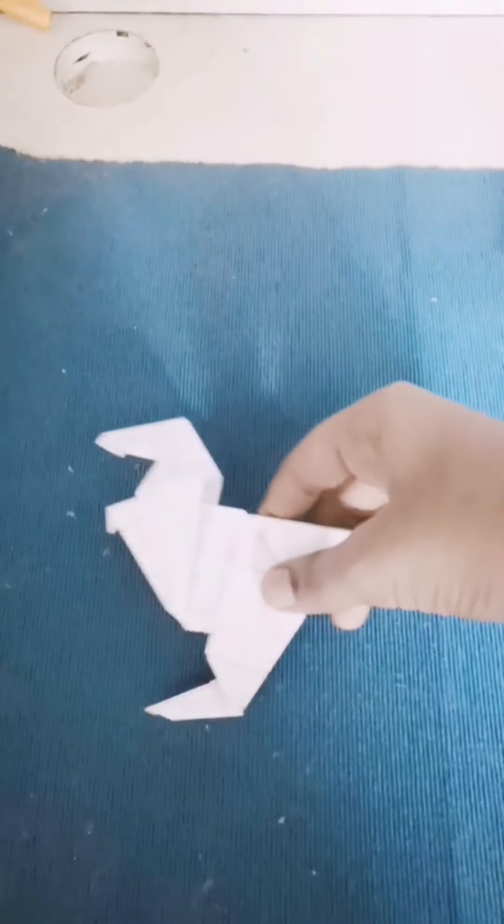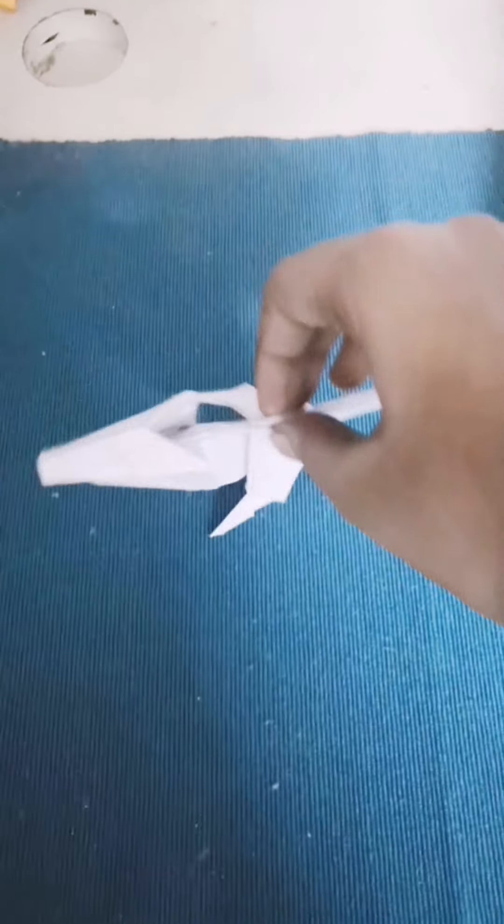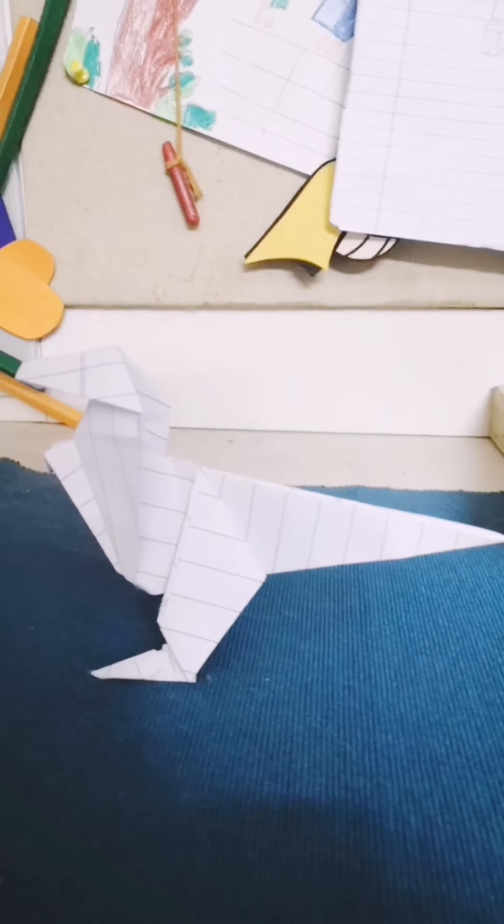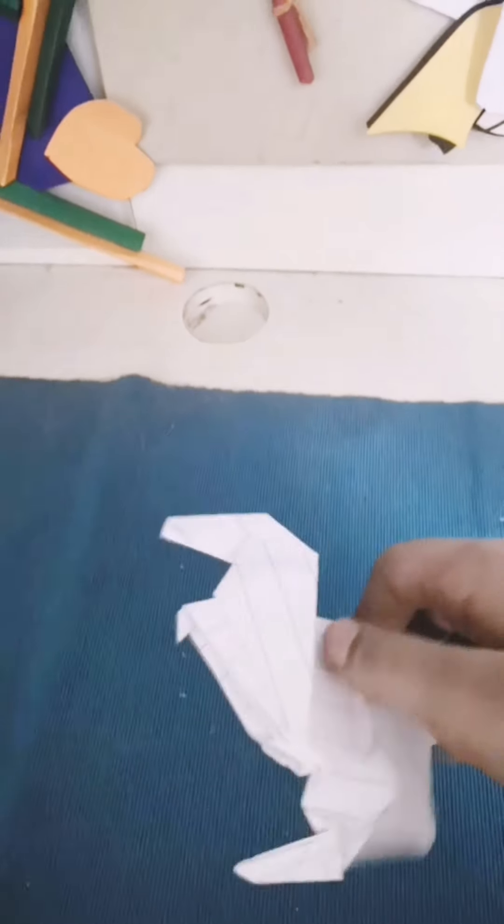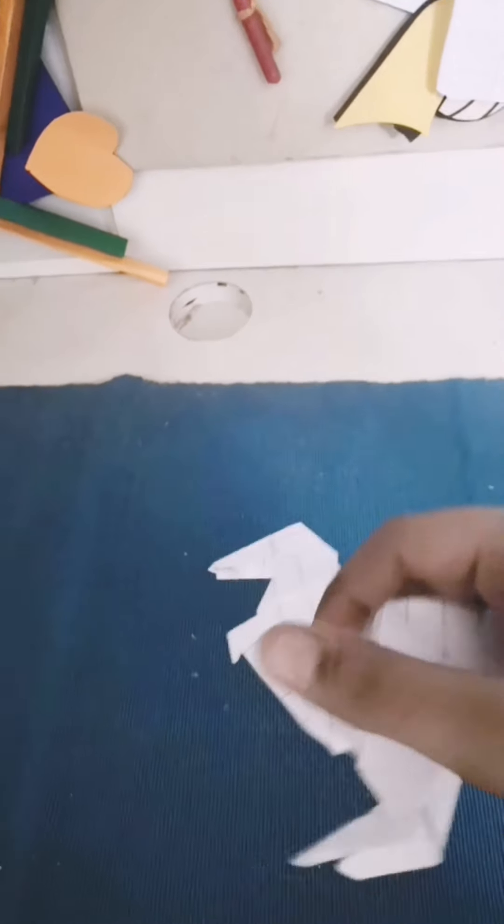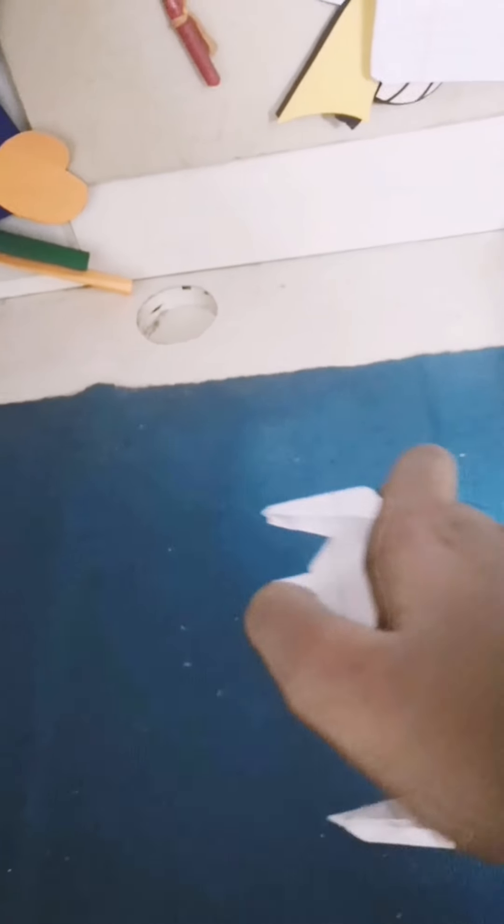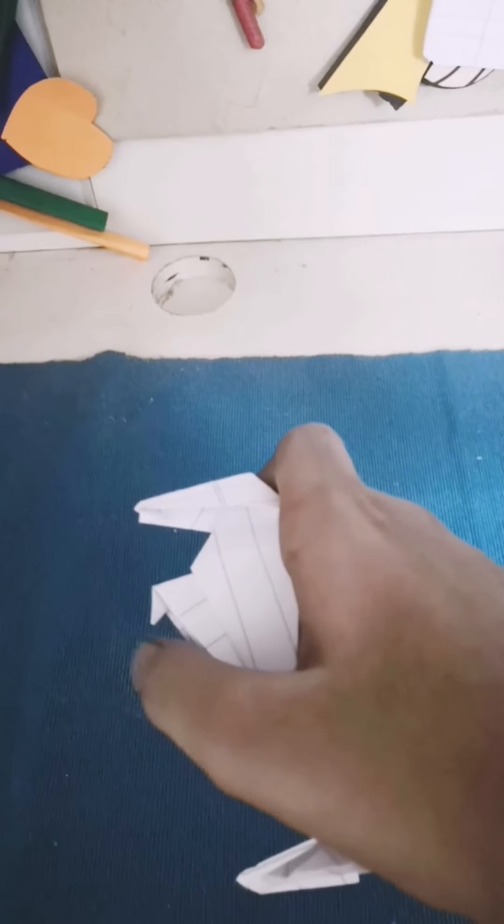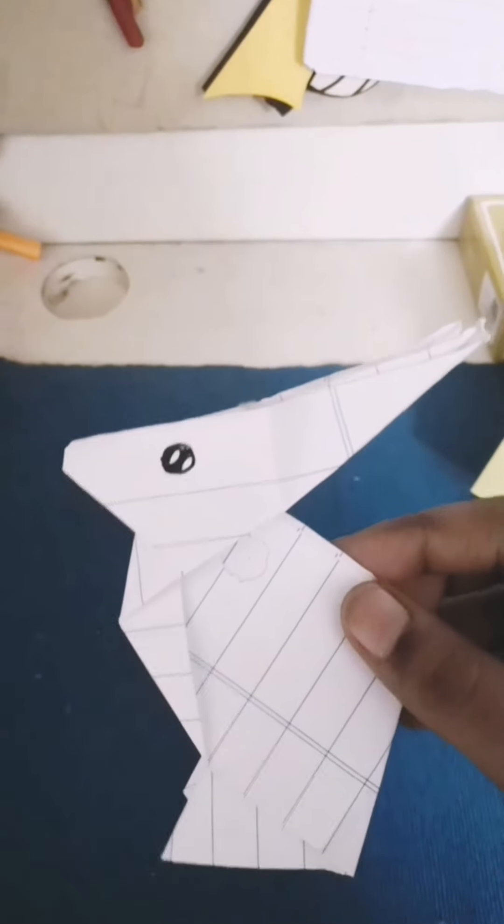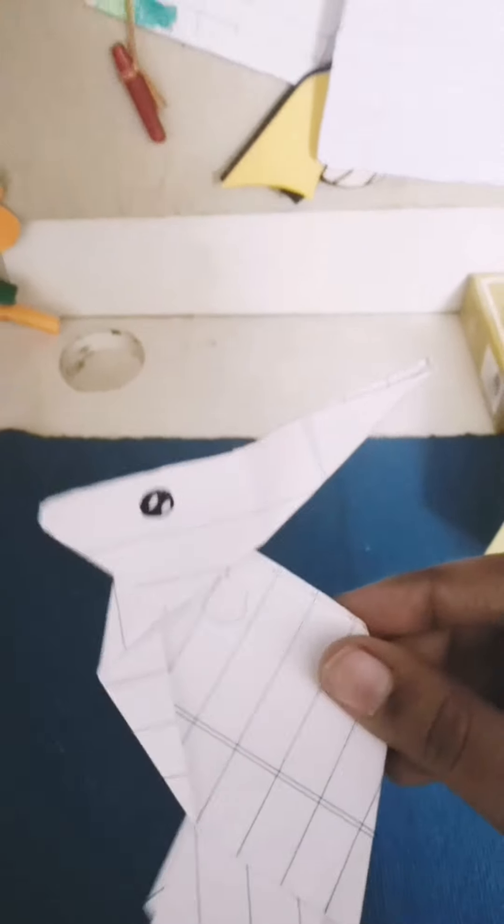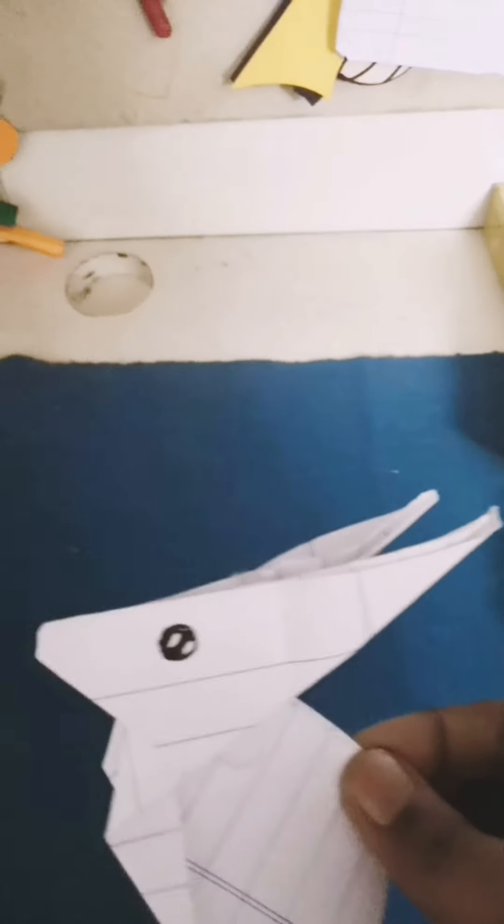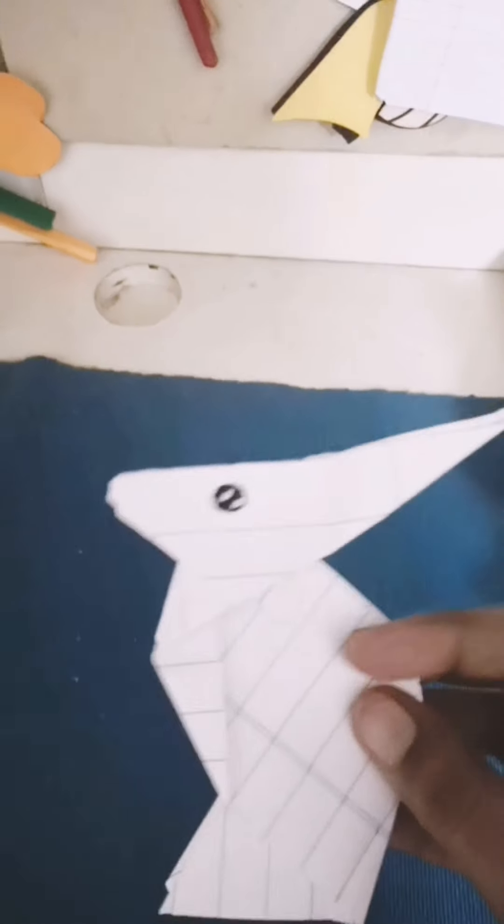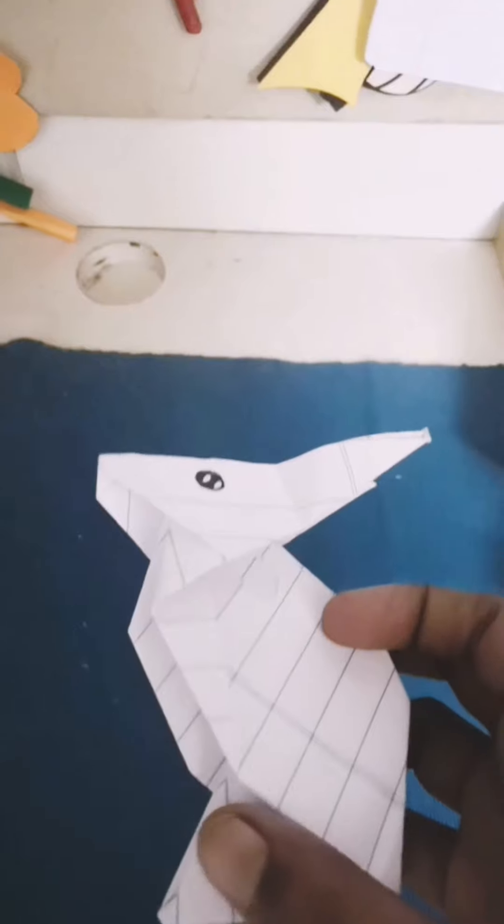I also made a T-Rex. It can stand. It also has that little detail over here for the hands. I also made a bunny which looks very cute. This is when I actually started origami, so I made it with paper.